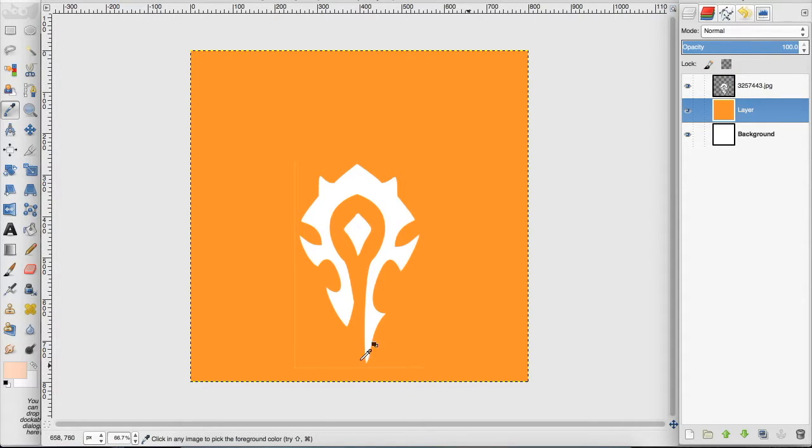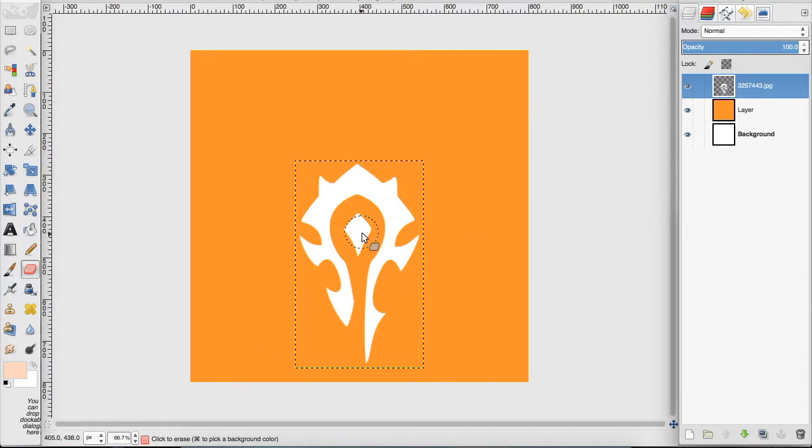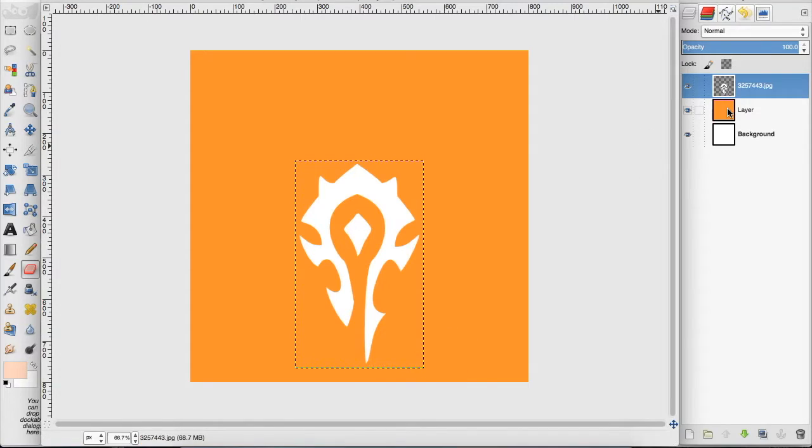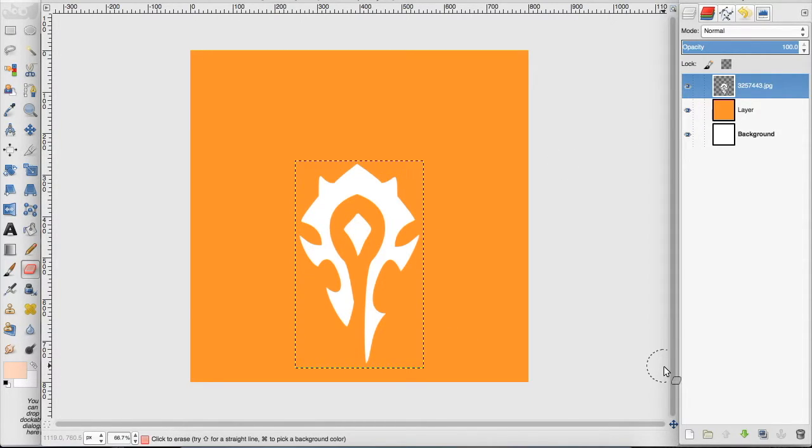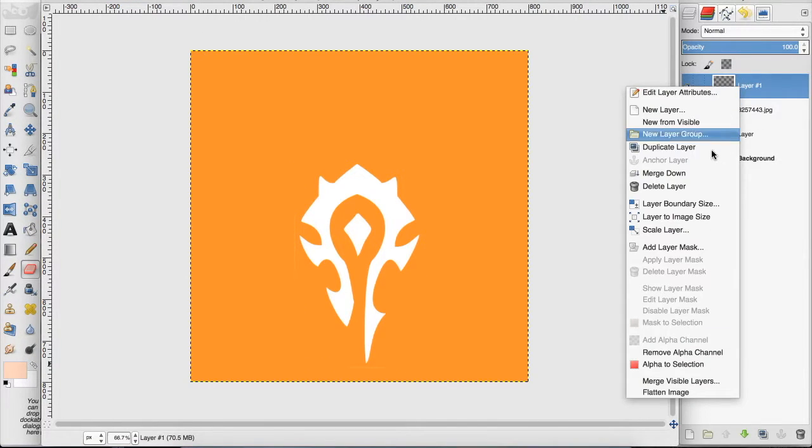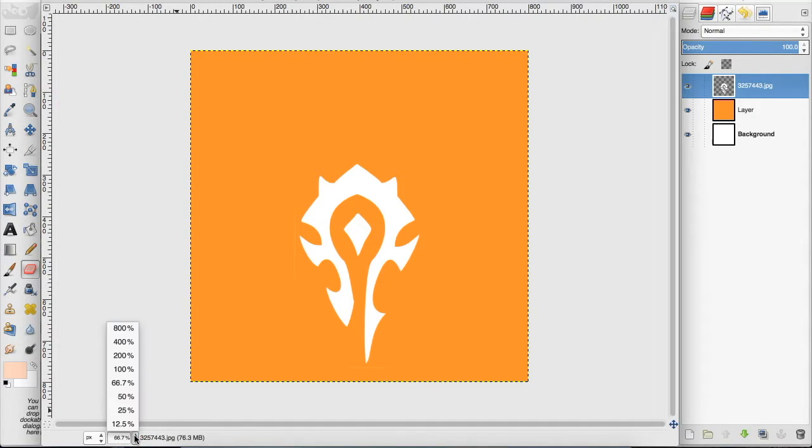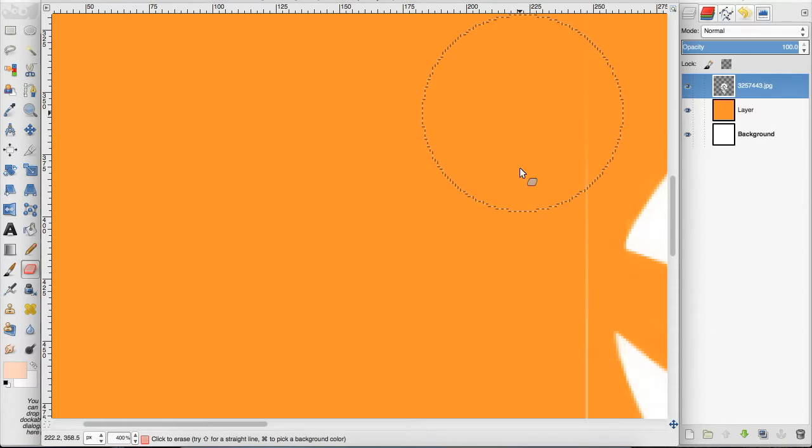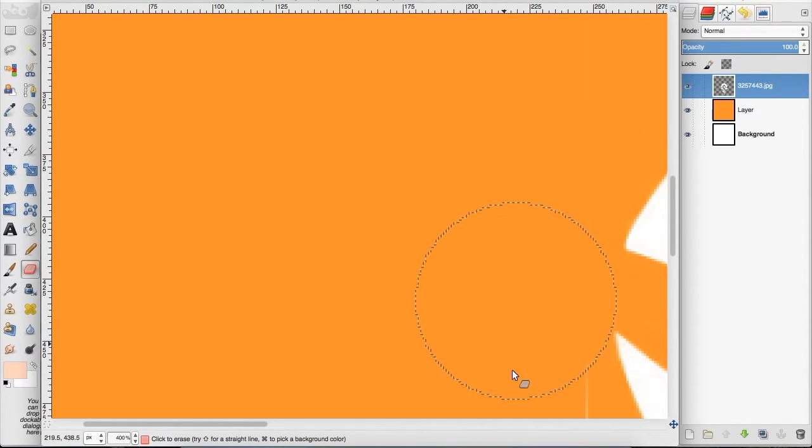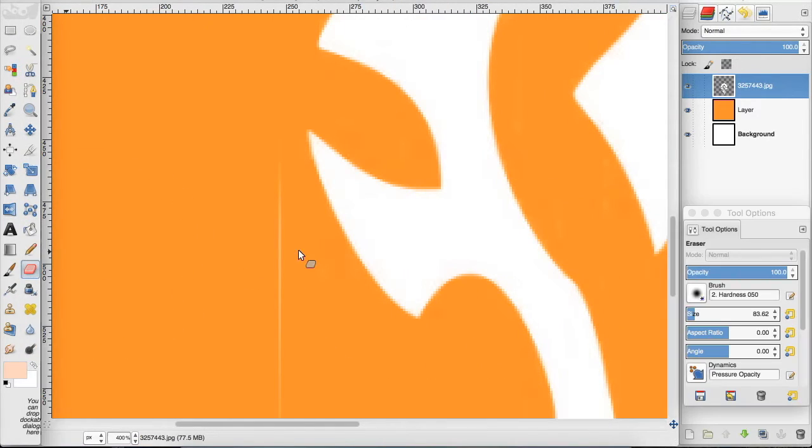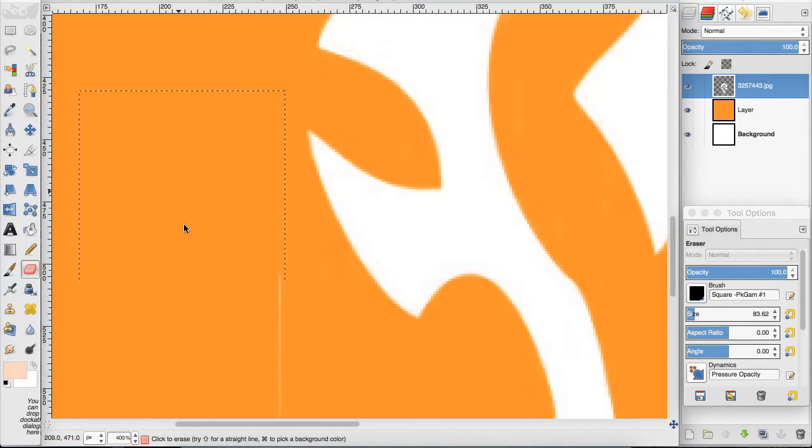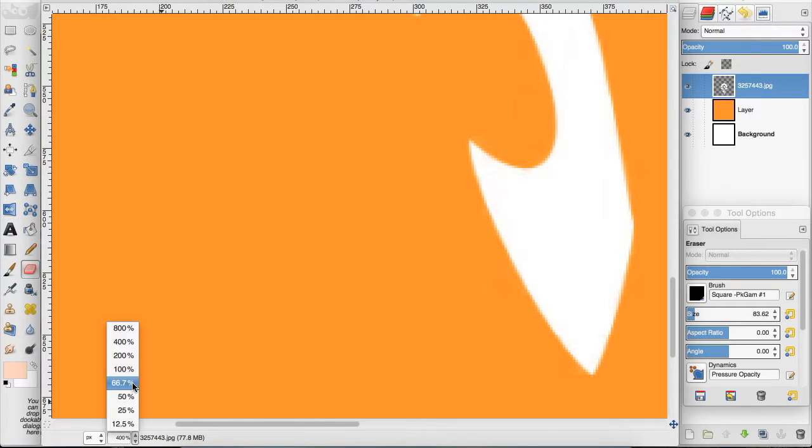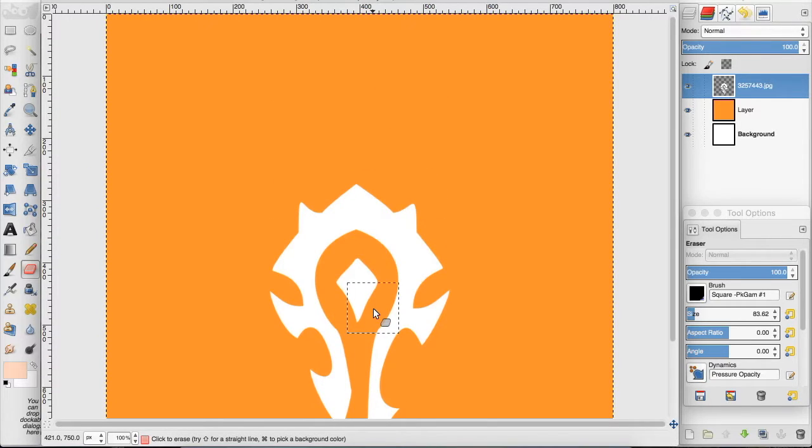Now we have some white lines here that we can easily get rid of with the eraser. So what I'm going to do so I can see this white line better is create a new layer and merge it down onto this Horde logo, so I can see and easily erase. And I'm going to change my eraser to a harder brush so we can get right in there.